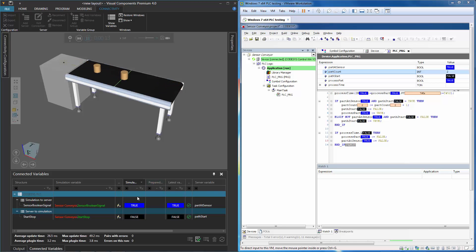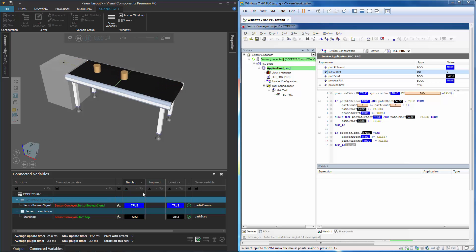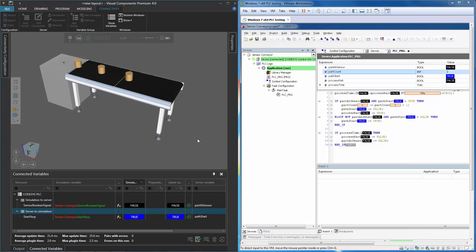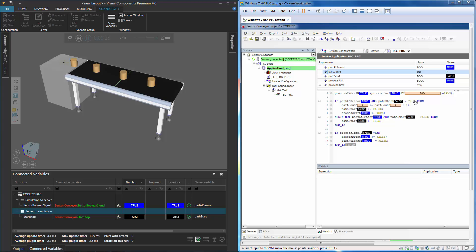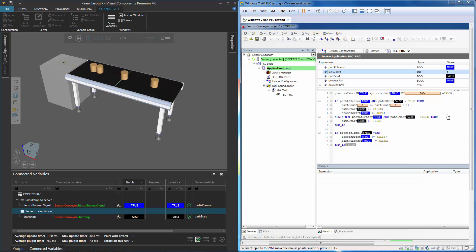If we look at the Connected Variables panel, you can see the values of those variables being changed. Notice the start/stop variable was set to true, but now it's false because the path is stopped. And after five seconds, it turns it back on. Let's go to our PLC program — we can see our part count. Right now it's at four, and it increments up to five.